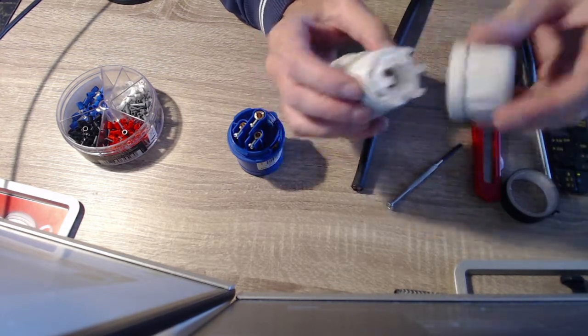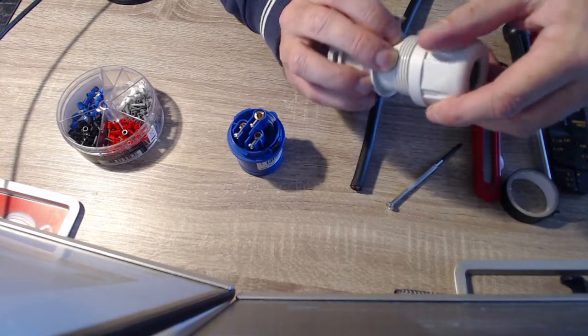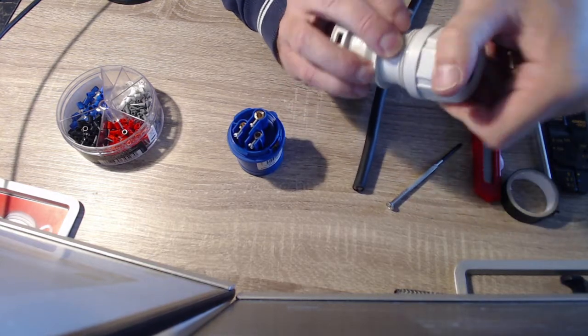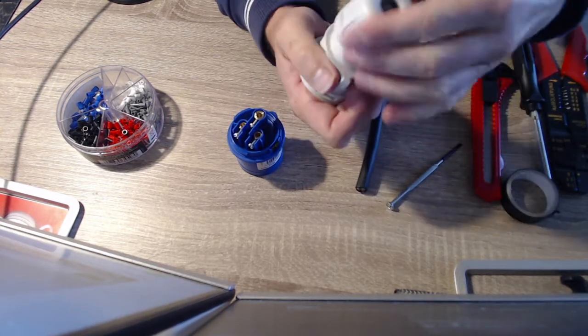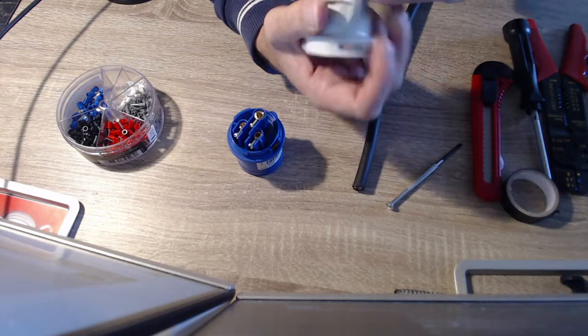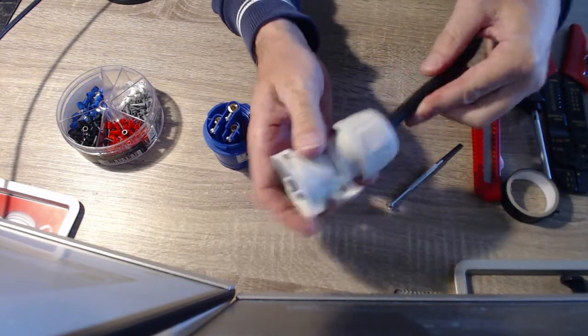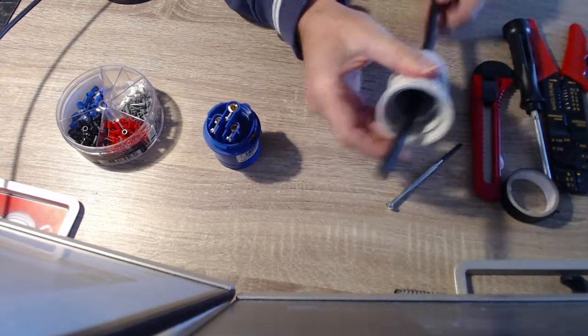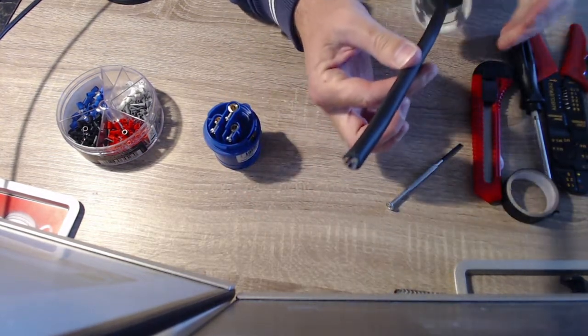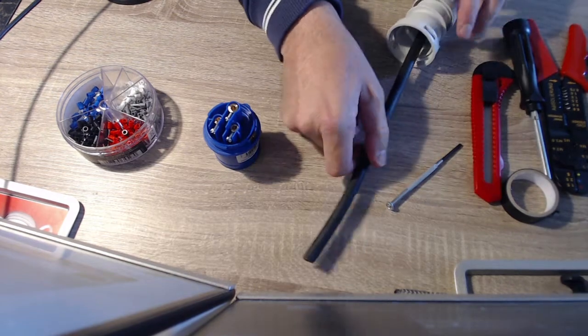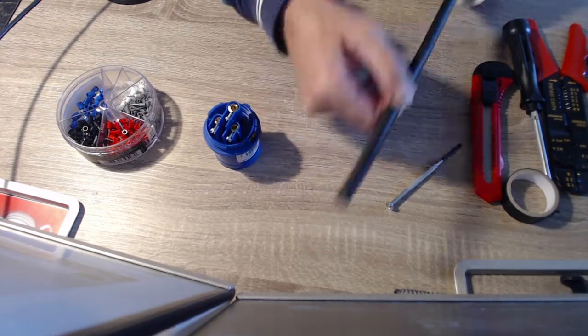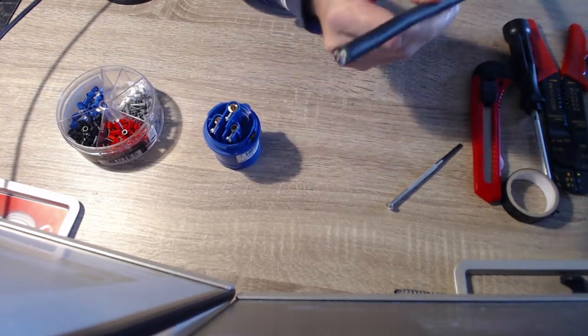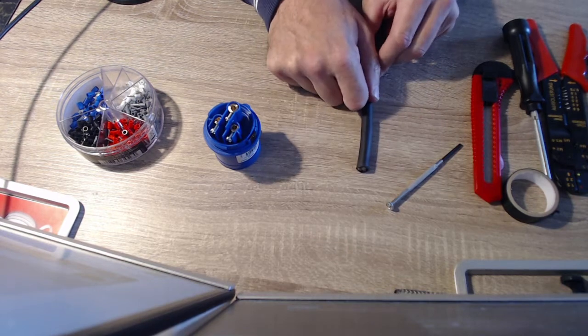So, we're going to just pop that back on there. That just pops back on and screws on. What we're going to do is we're going to pre-feed the wire through, literally like that. And then that can just run down the wire as needed until you need it later on.